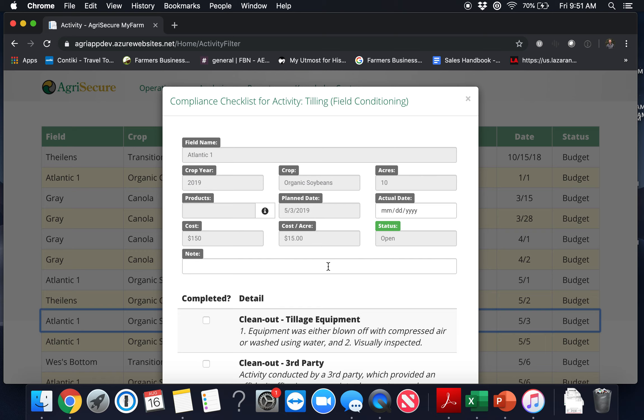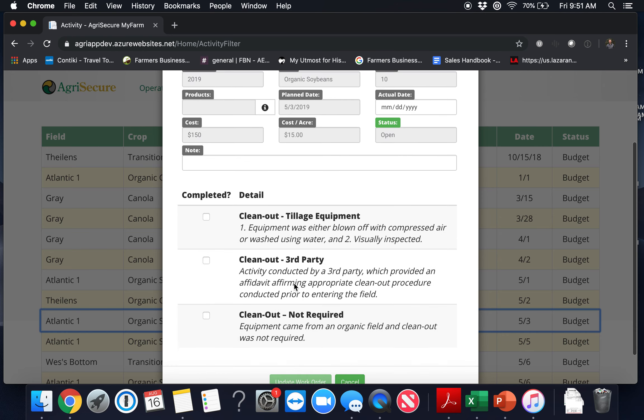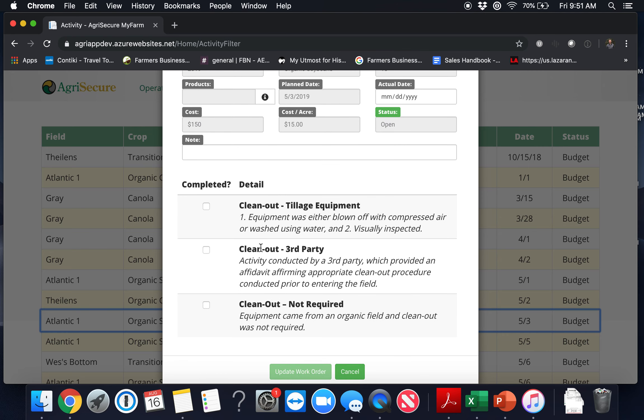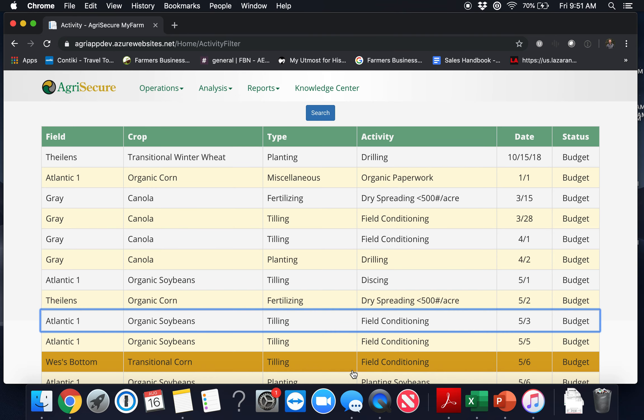The three editable items are the actual date, any notes you'd like to put in there, and any clean-out selection required. Once you finish with that you can click the update work order button at the bottom and you're done completing that work order.